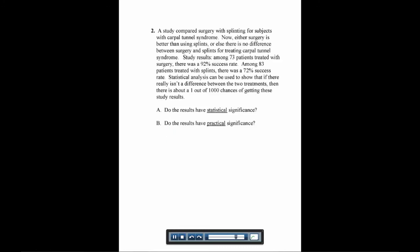We have another similar question. A study compared surgery with splinting for subjects with carpal tunnel syndrome. Either you had surgery to correct it, or you just splinted your wrist. Either surgery is better than using splints, or there's no difference.